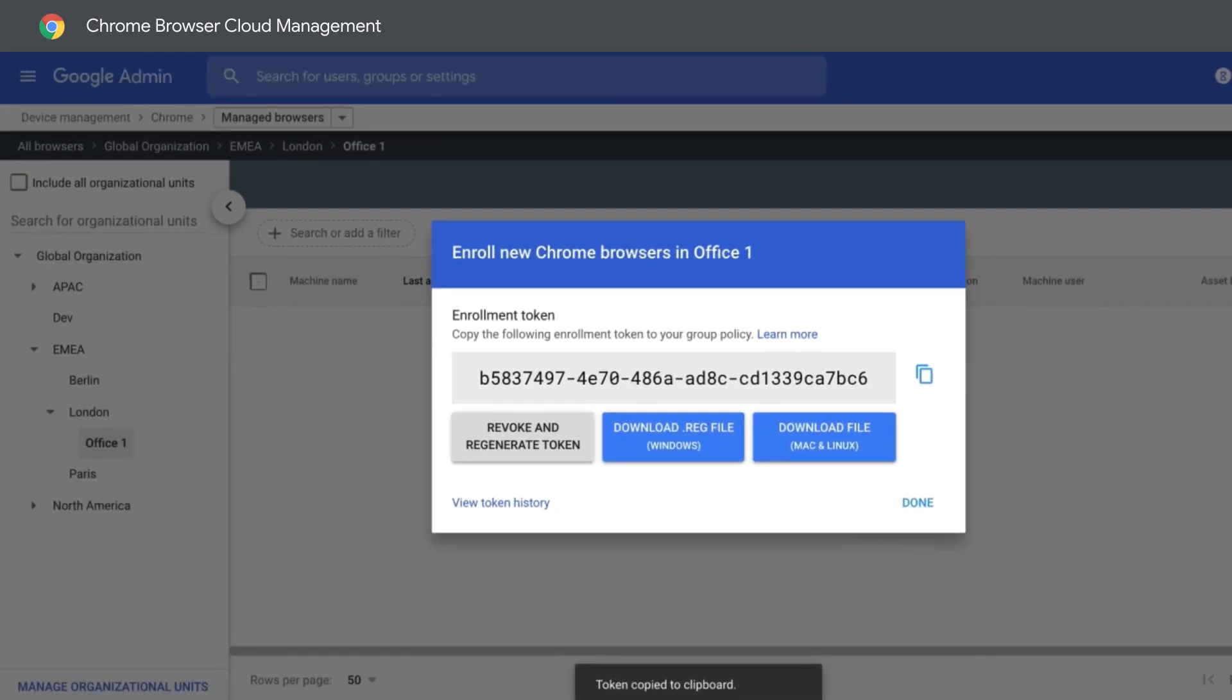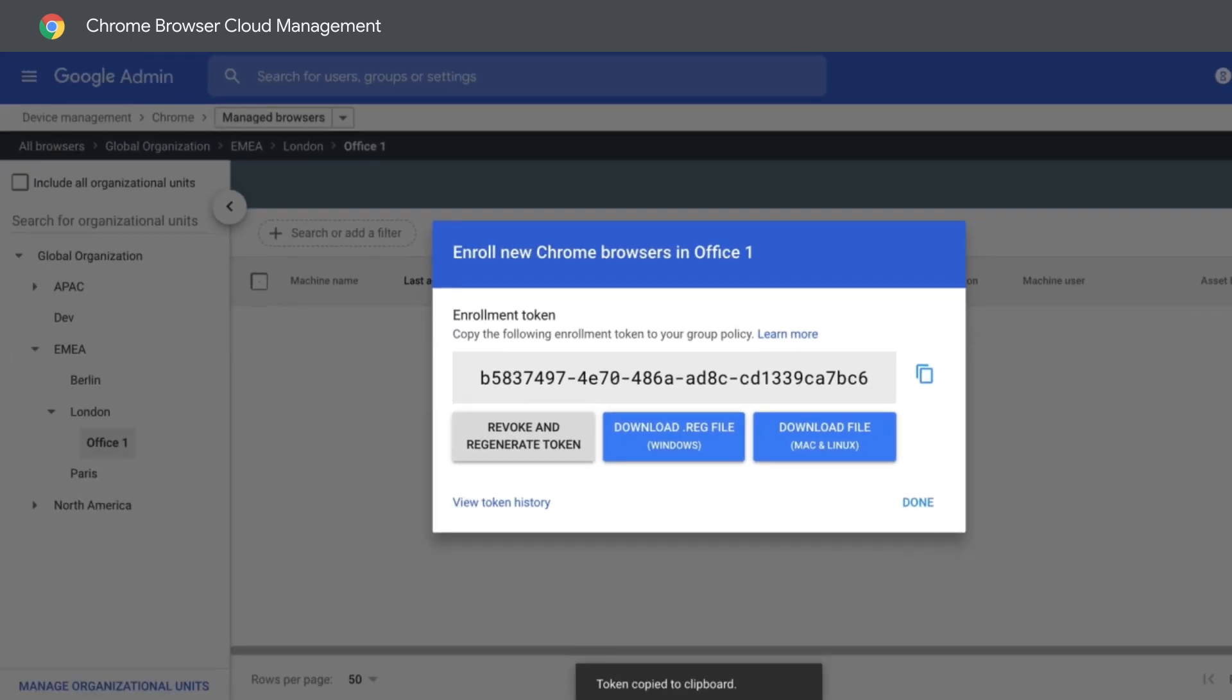You can enroll a browser in Chrome Browser Cloud Management by running the .reg file you generated in the Admin Console and then adding your token. It's that simple!